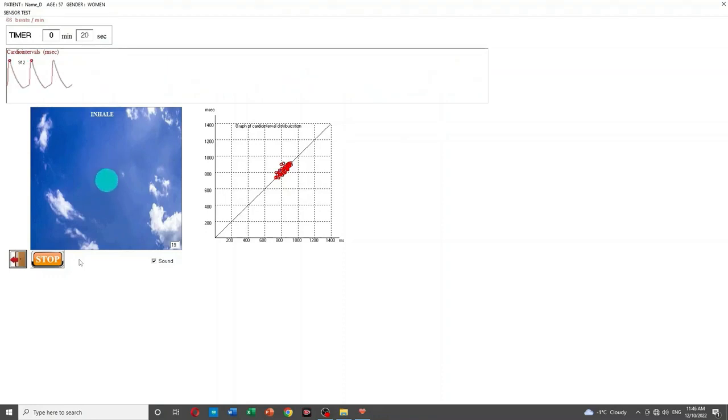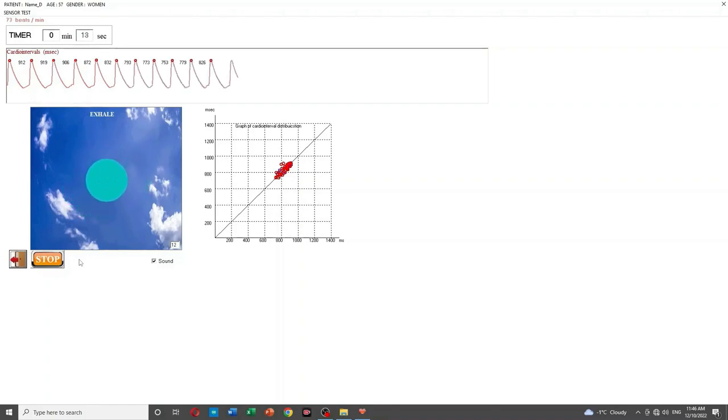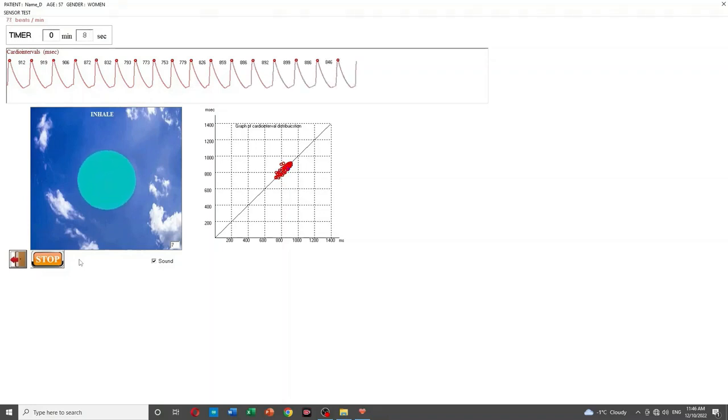The graph of the rhythmogram is shown after the end of one minute of the pulse recording. After that, the analyze button is pressed. The test results are displayed on the screen.